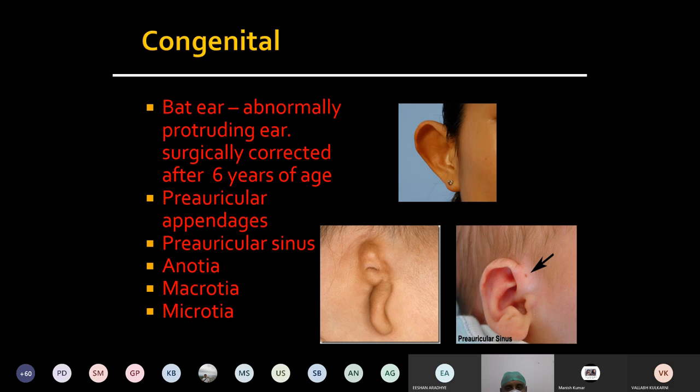Now the third is preauricular sinus. In this picture you can see a small pit-like thing, just anterior where the arrow is pointing — you can see a small pit. This is called a preauricular sinus.